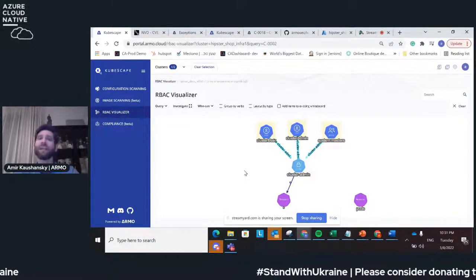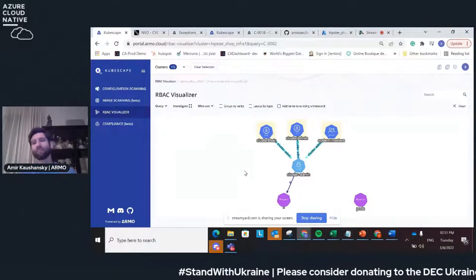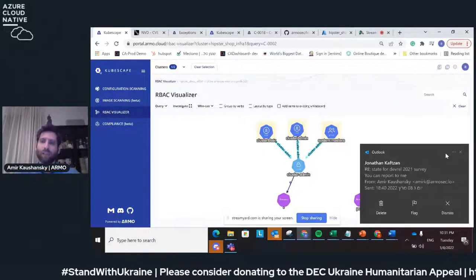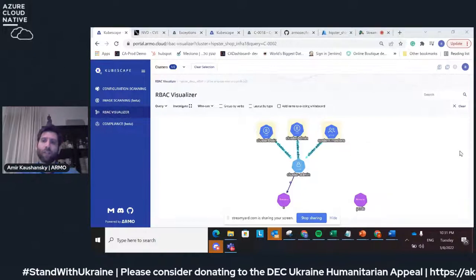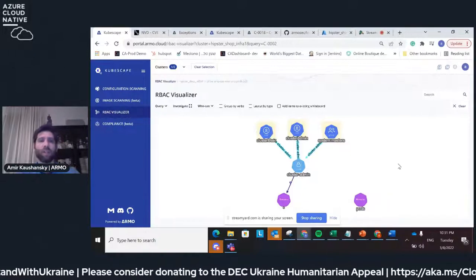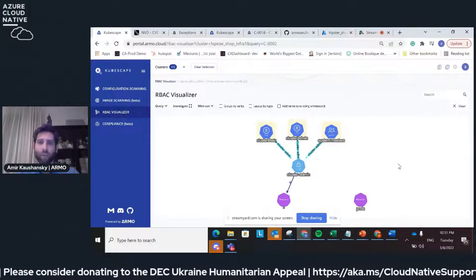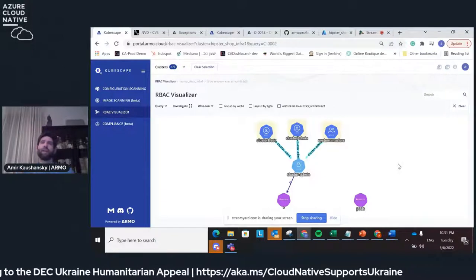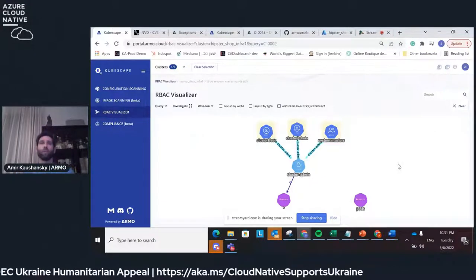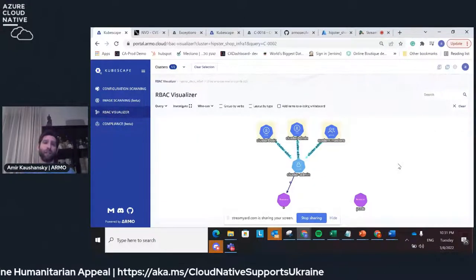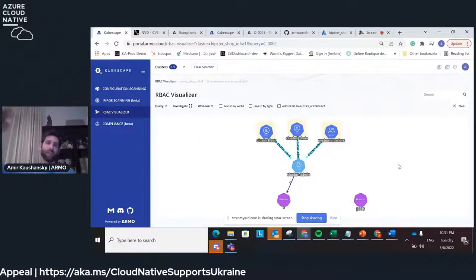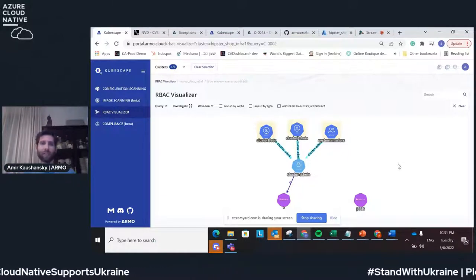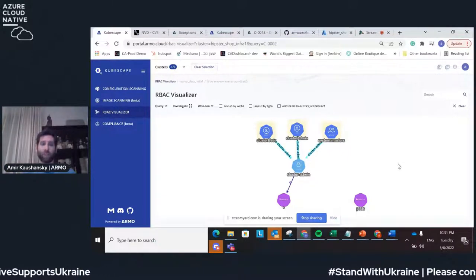I think that's a good time to get questions. If someone has any question, or I can move on and tell you what we're doing in the short term and then a little bit of a roadmap and plans for KubeScape.